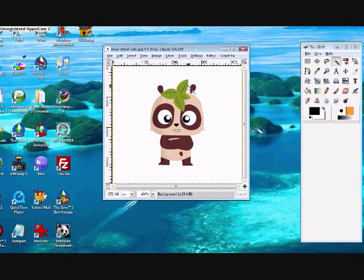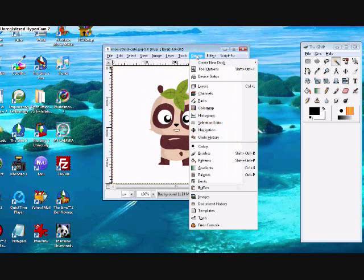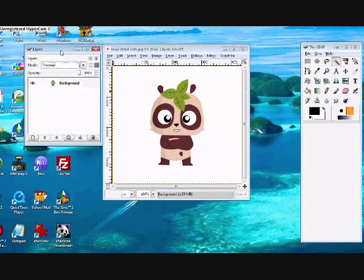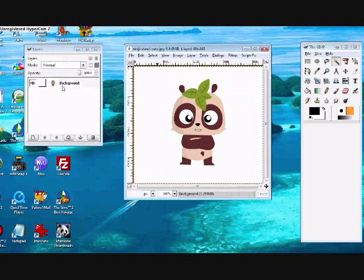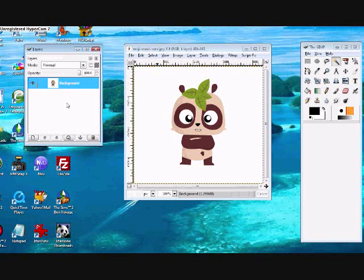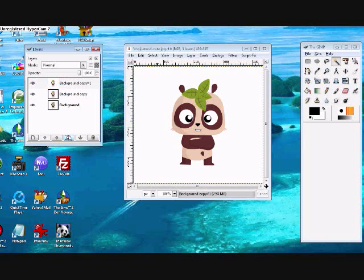The first thing you want to do is click dialog layers. This is just so you can see your layers. And also you need to duplicate the layer twice. So click duplicate layer twice, which is the little button down here.